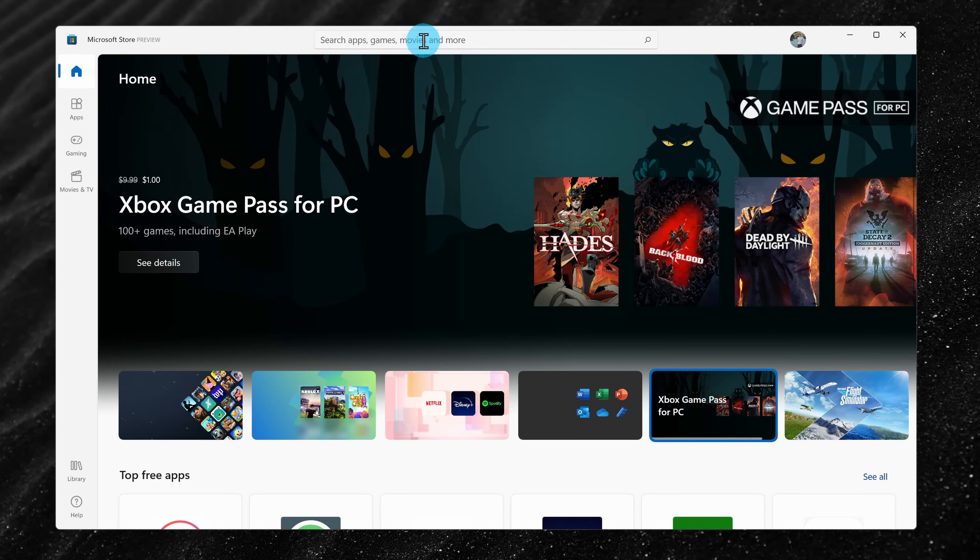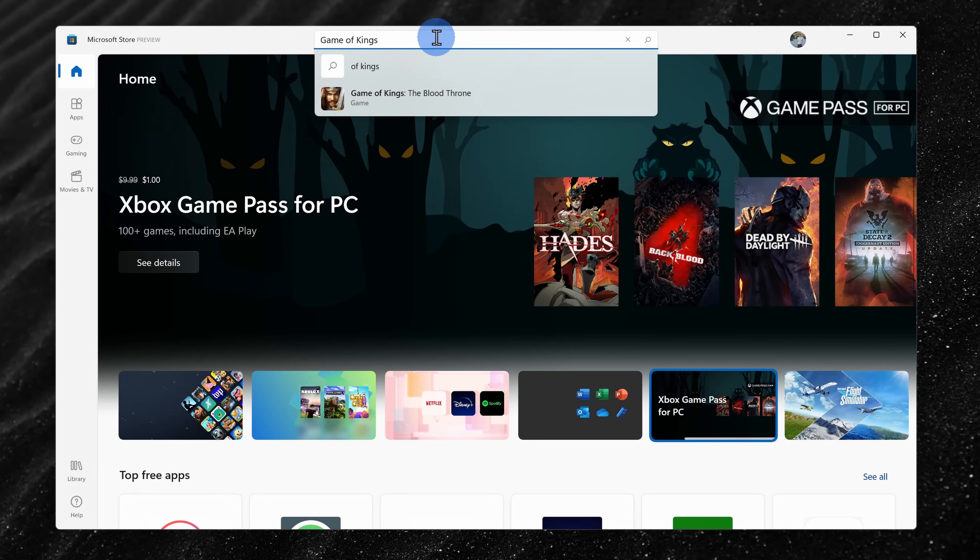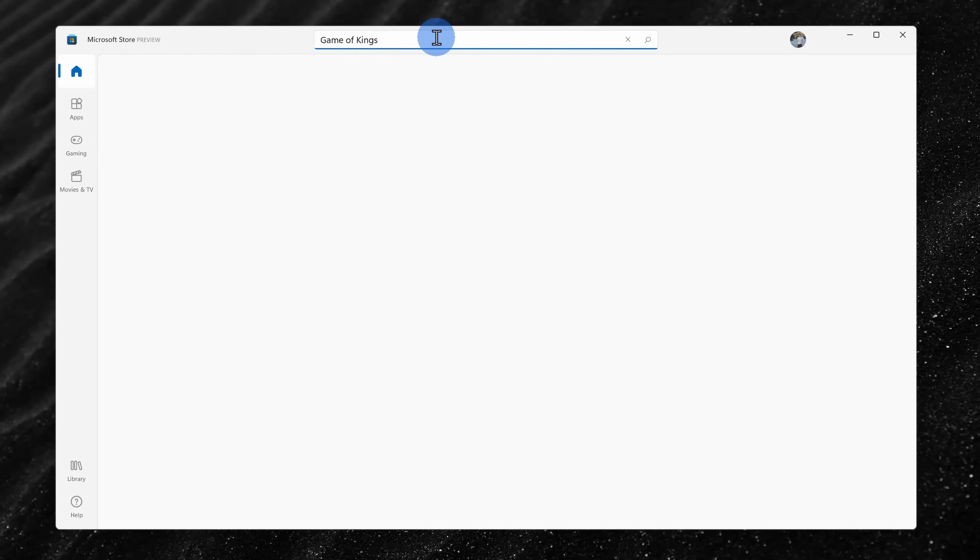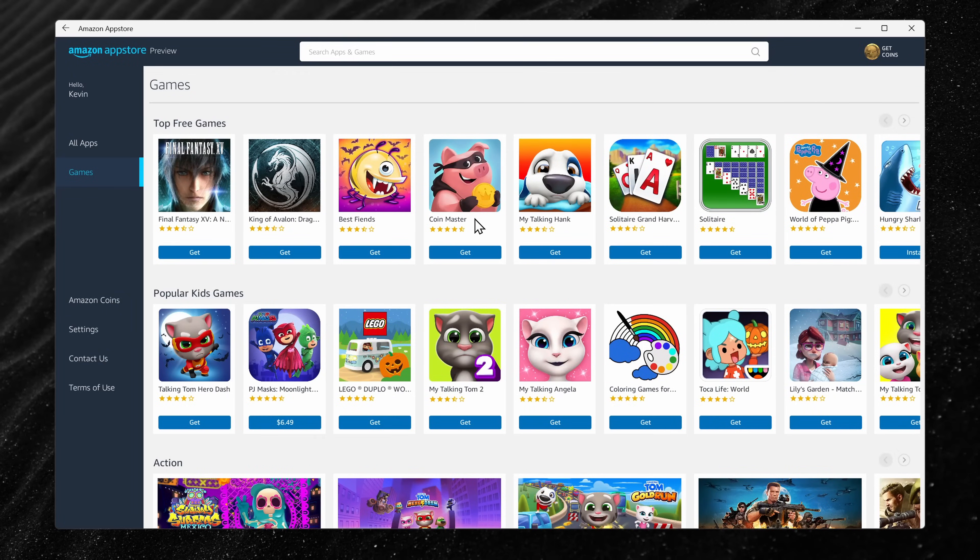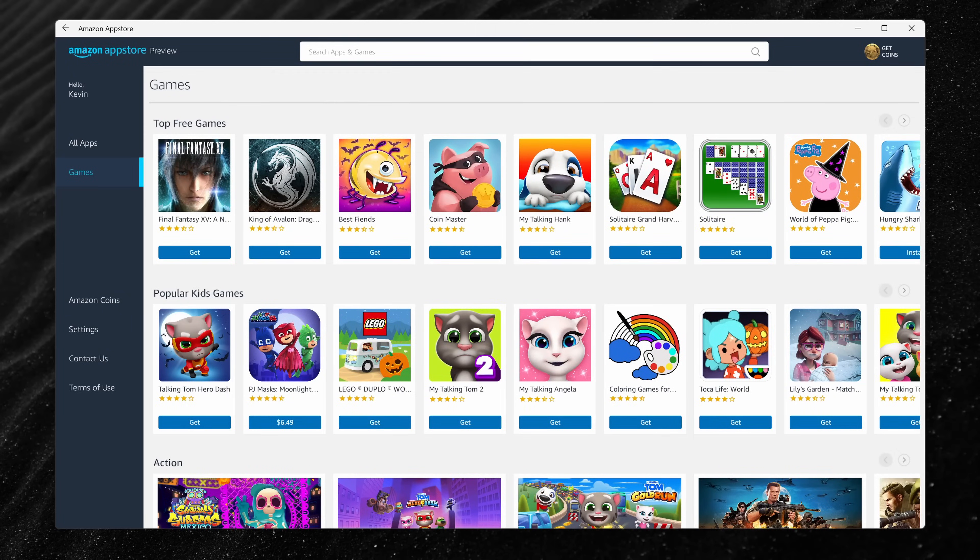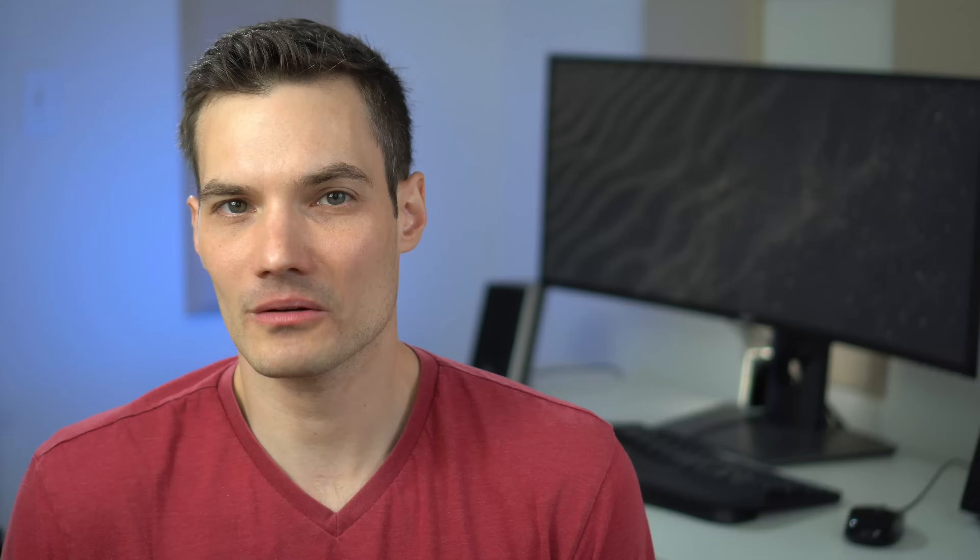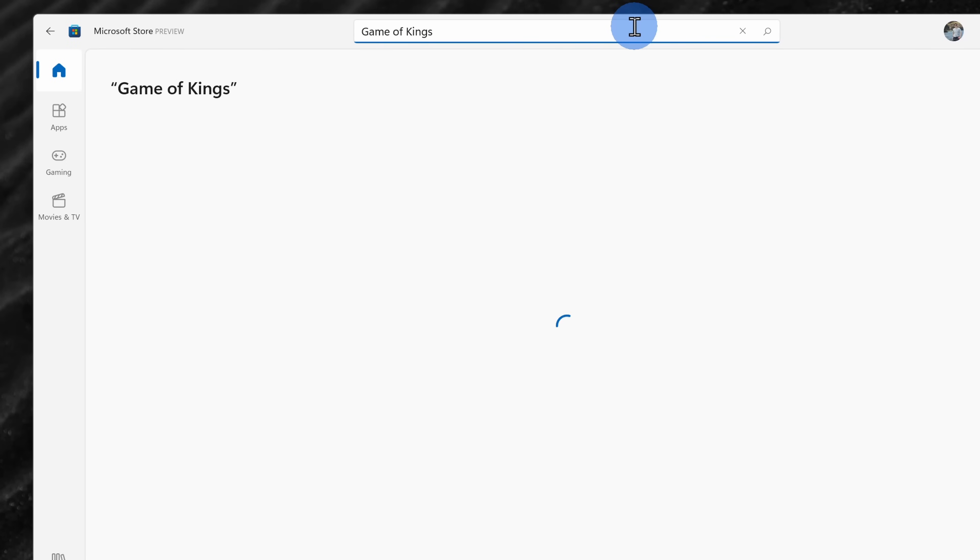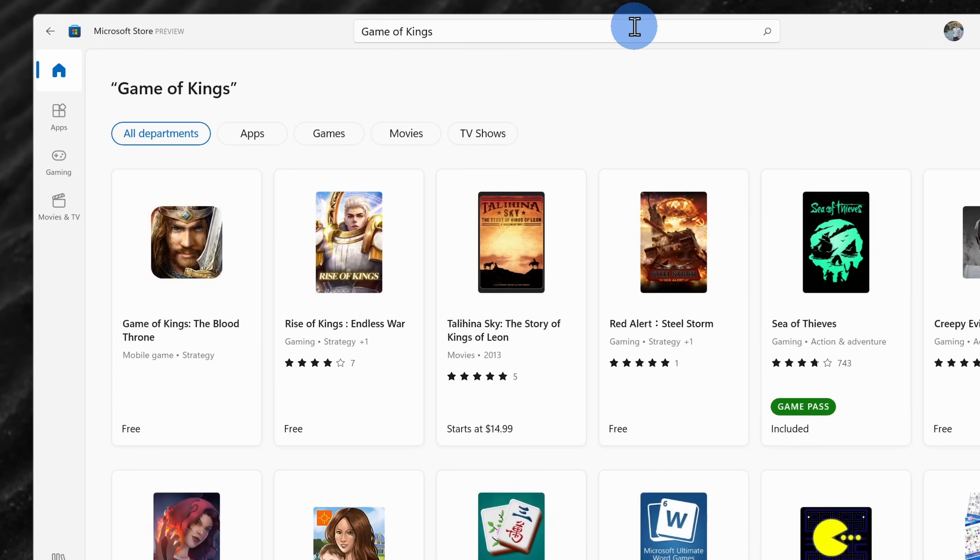Now you might be a little confused because we started in the Microsoft store and now we have the Amazon app store, so which one should you use to find Android apps? For any Android app that you want to install, you could go through the Microsoft store, you could search for it, you could view the details, but to install the app,